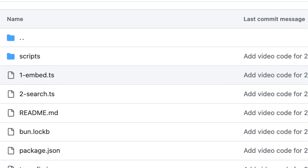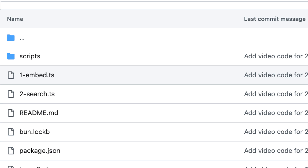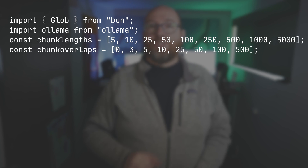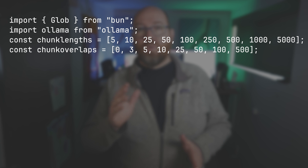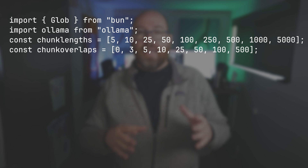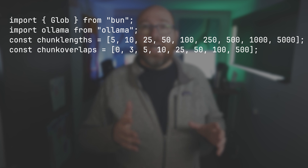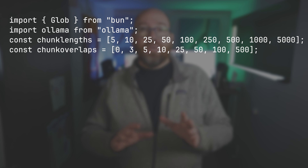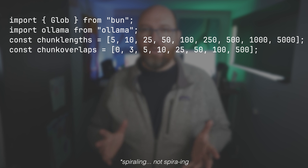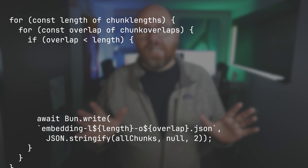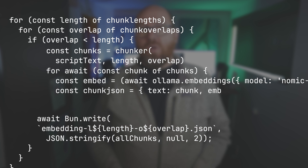There are two main files here. First, one-embed.ts takes the scripts from the scripts folder and chunks them up and then embeds them into JSON files for a bunch of combinations. Right up at the top, I created two arrays: chunk lengths and chunk overlaps. For lengths, I have 5, 10, 25, 50, 100, and 500. These lengths are all counted in words. And then for overlaps, I have 0, 3, 5, 10, 25, 50, 100, and 500. I make sure that overlap is less than the length, because a length of 5 with an overlap of 500 would send it into an infinite loop. Then I went through every valid combination, split up the text, created embeddings, and stored them all in JSON files with names that show the length and overlap.